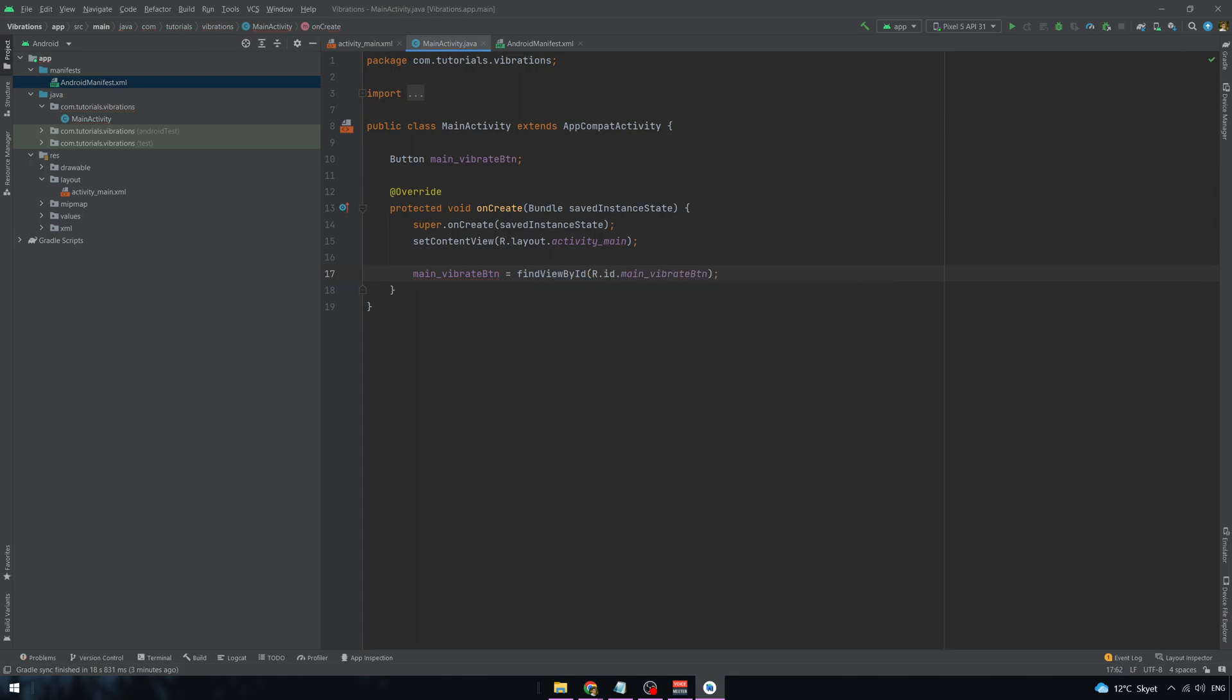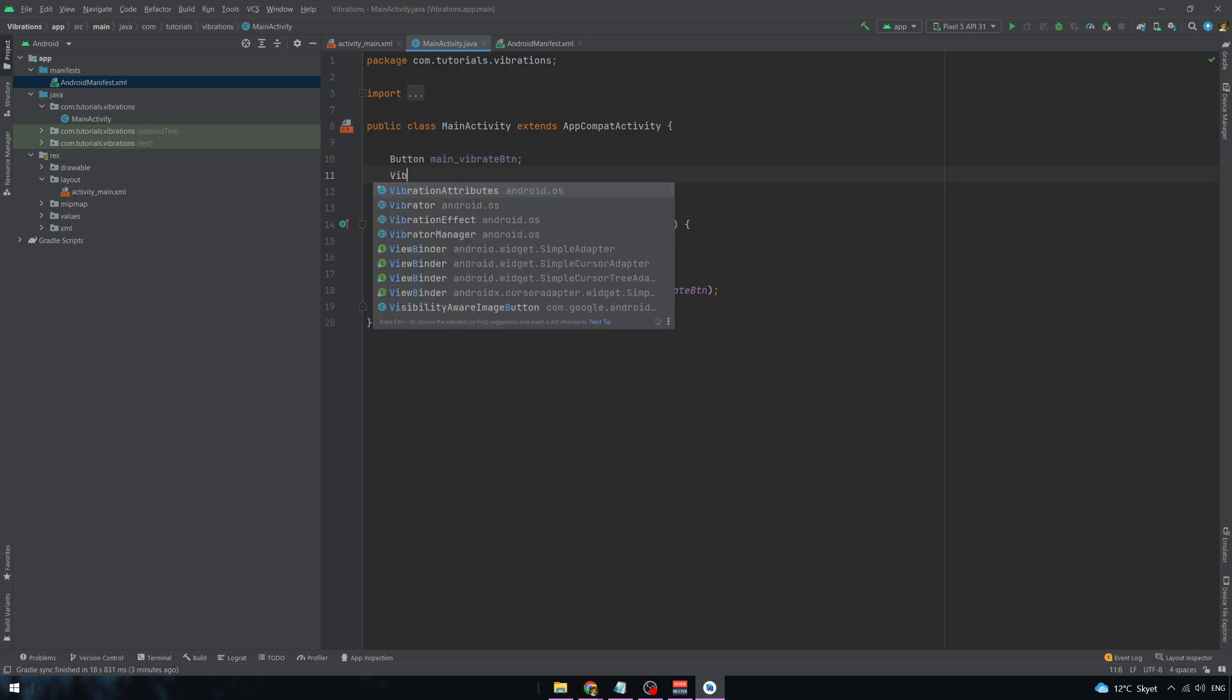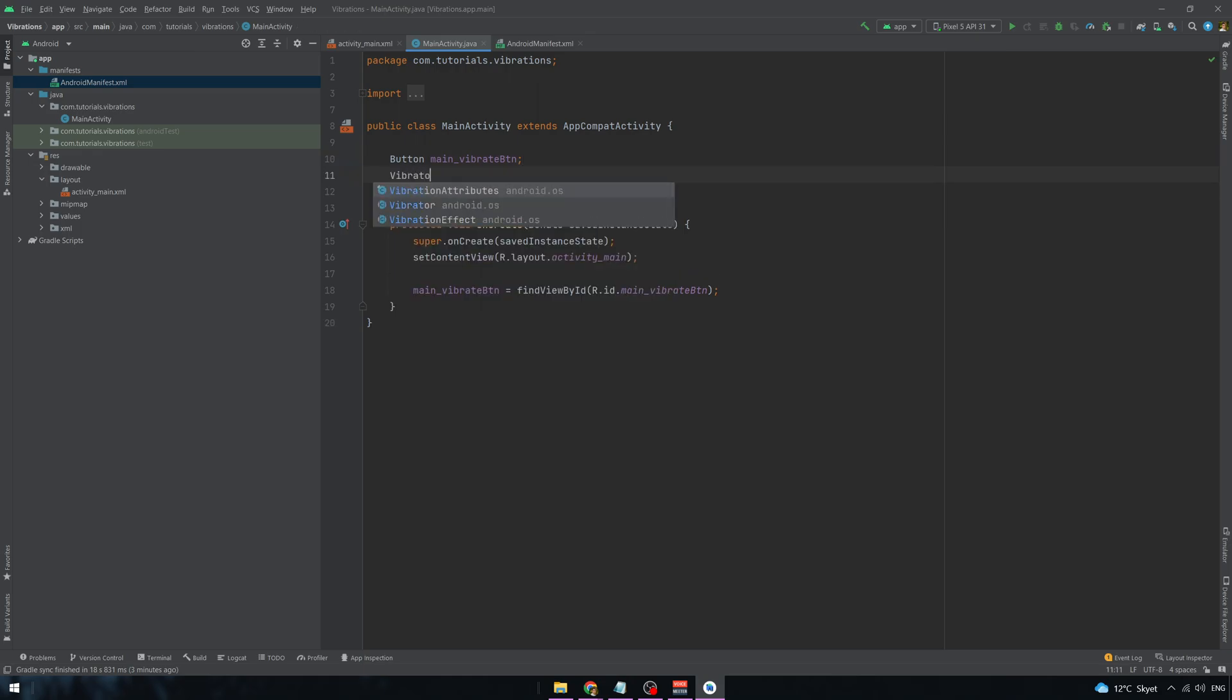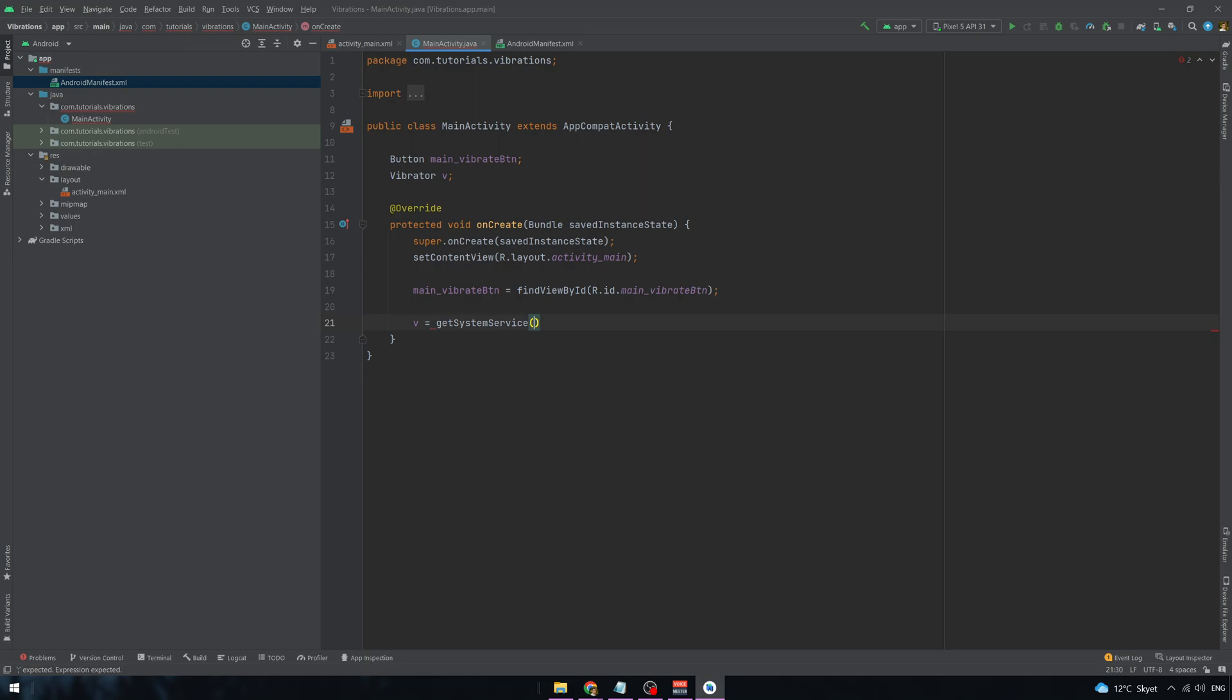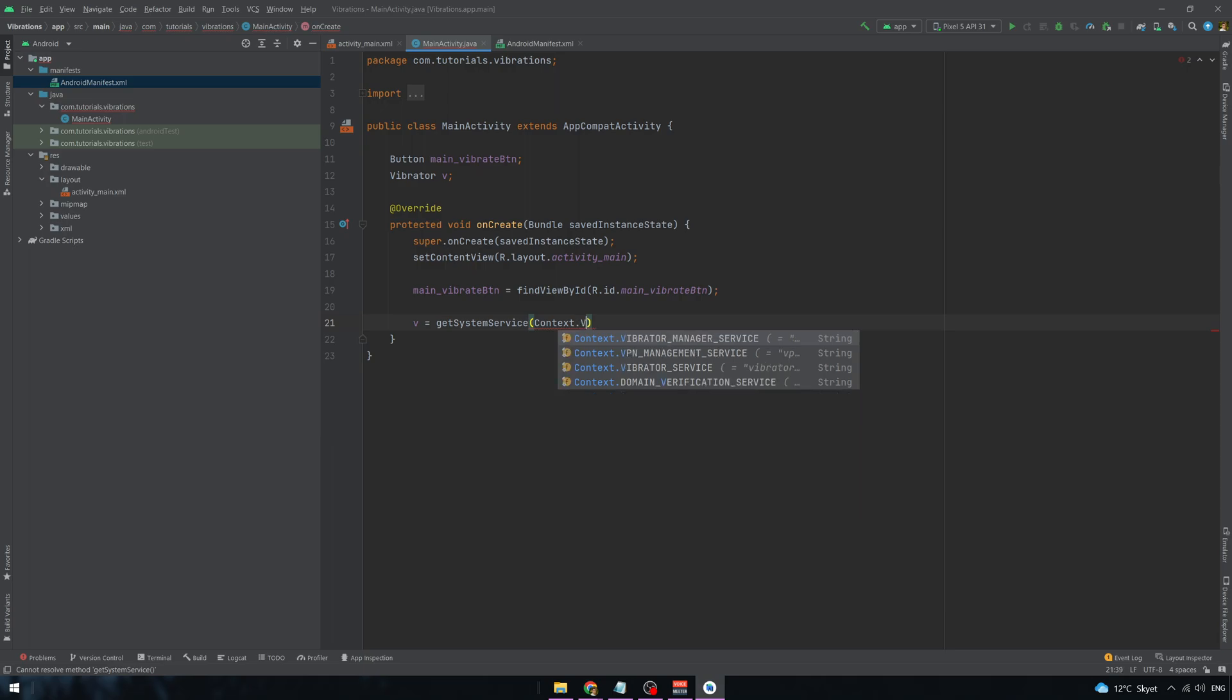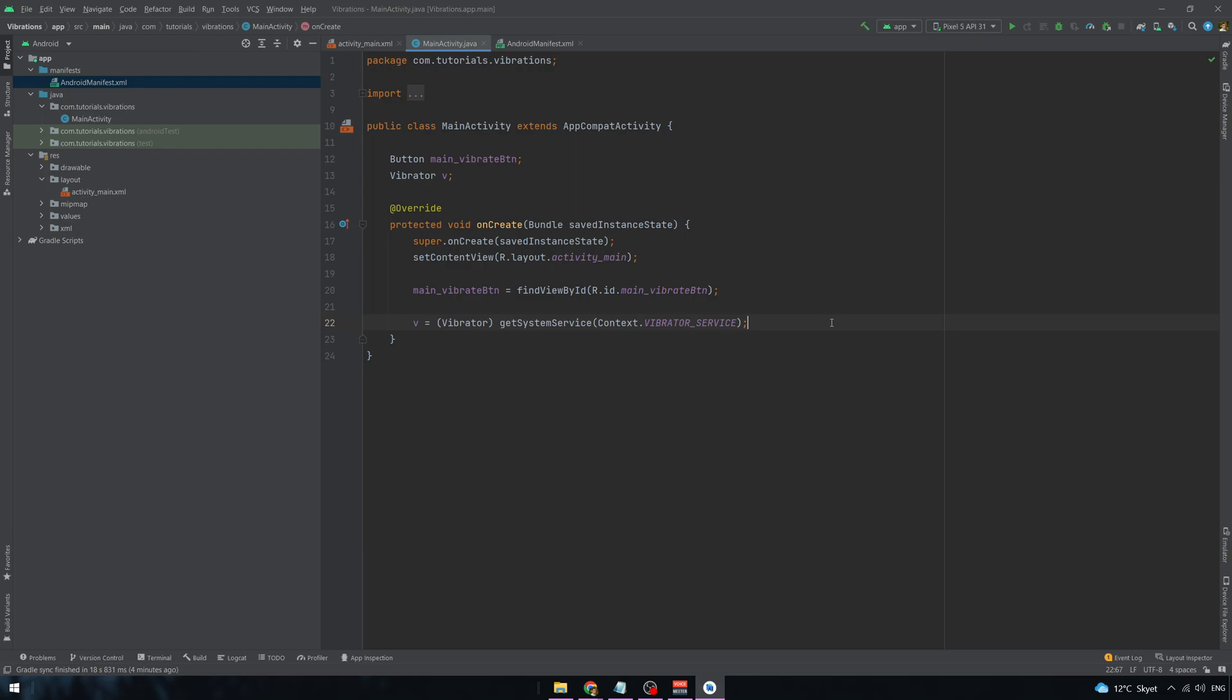And now for the vibrations we are going to need to use a vibrator class. And we also need to initialize it.